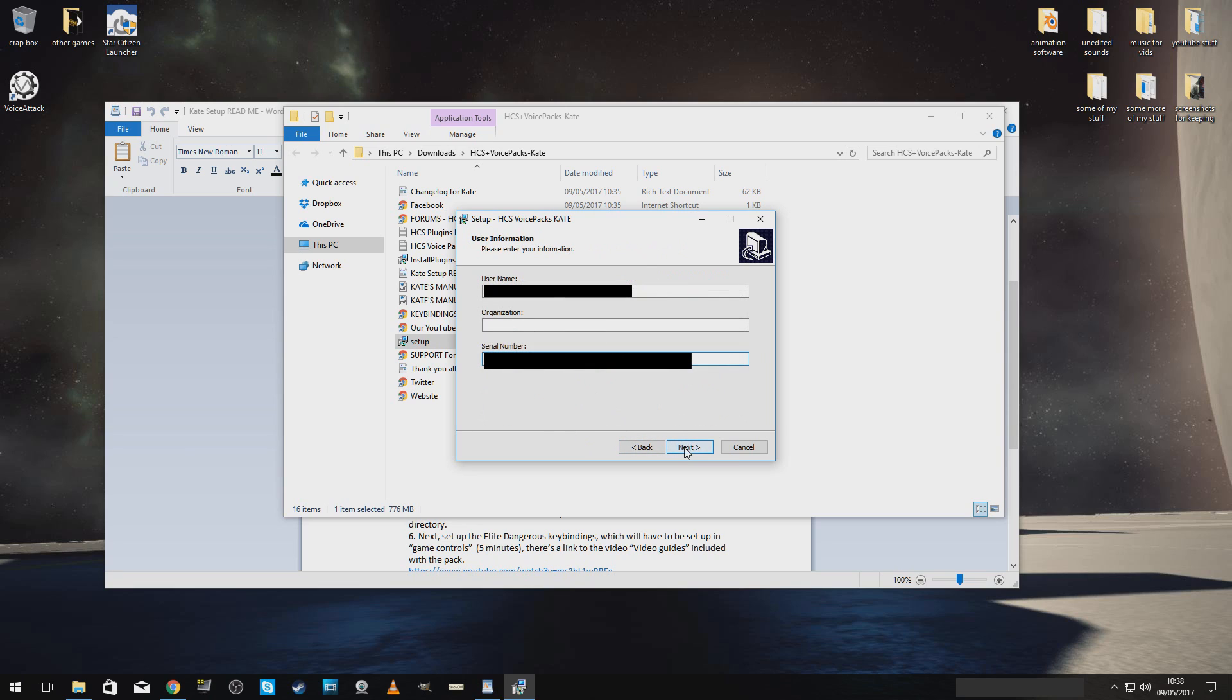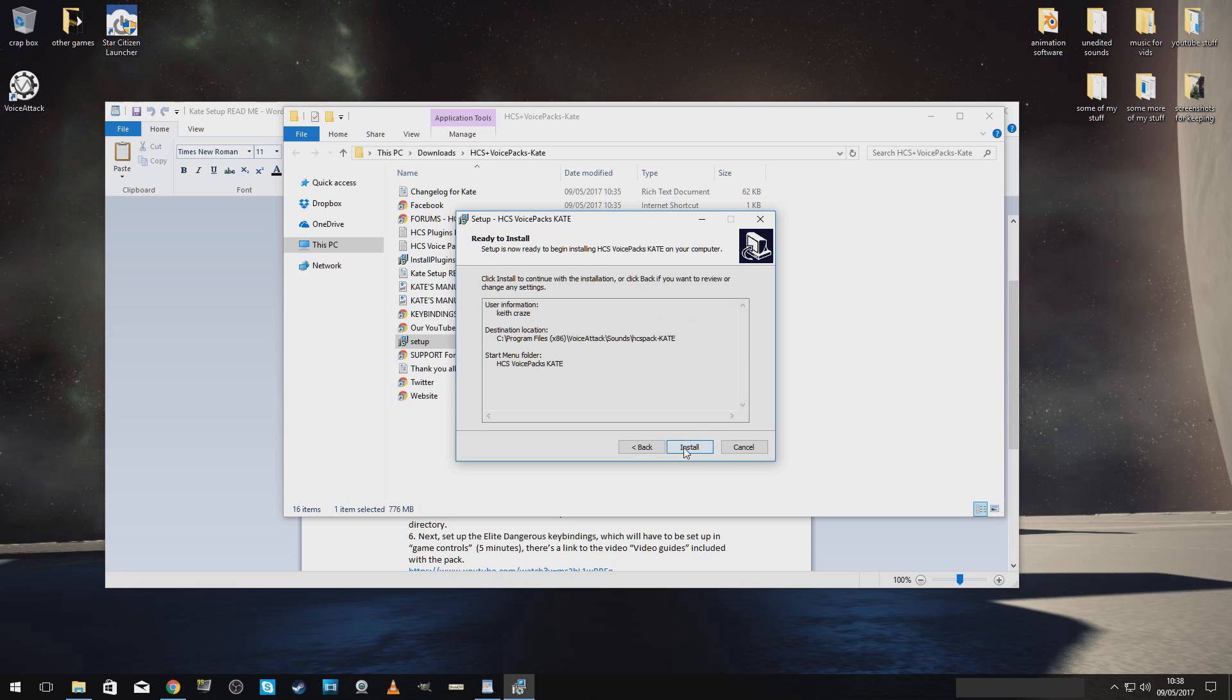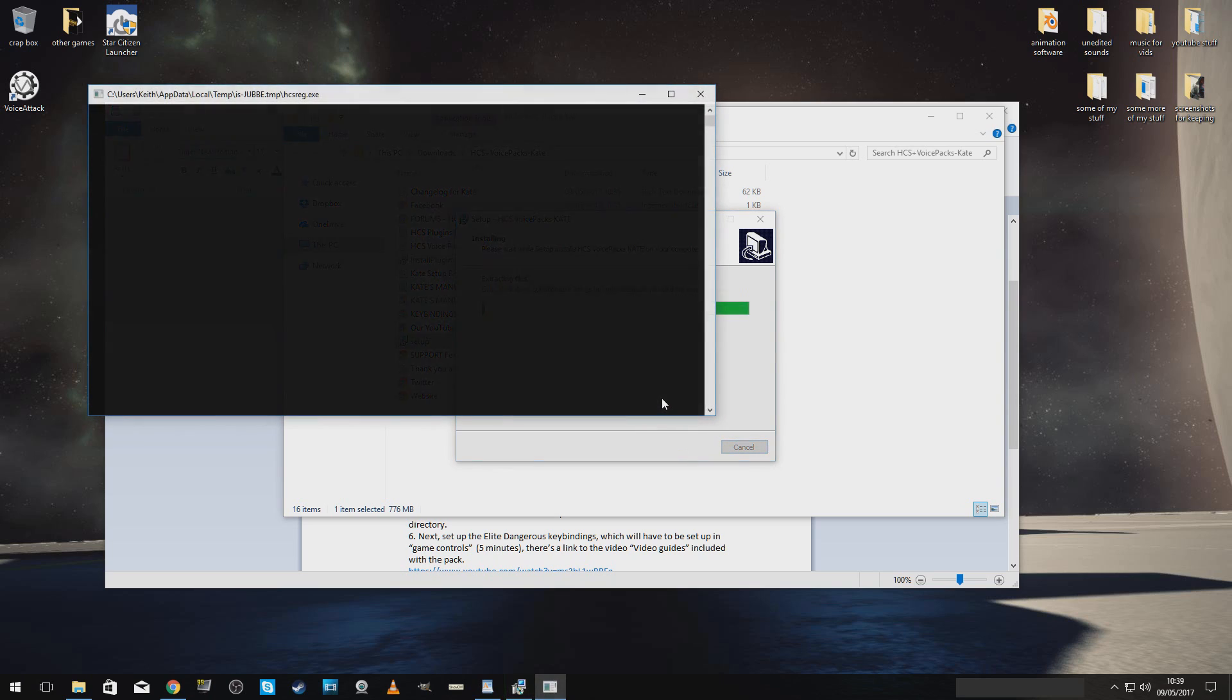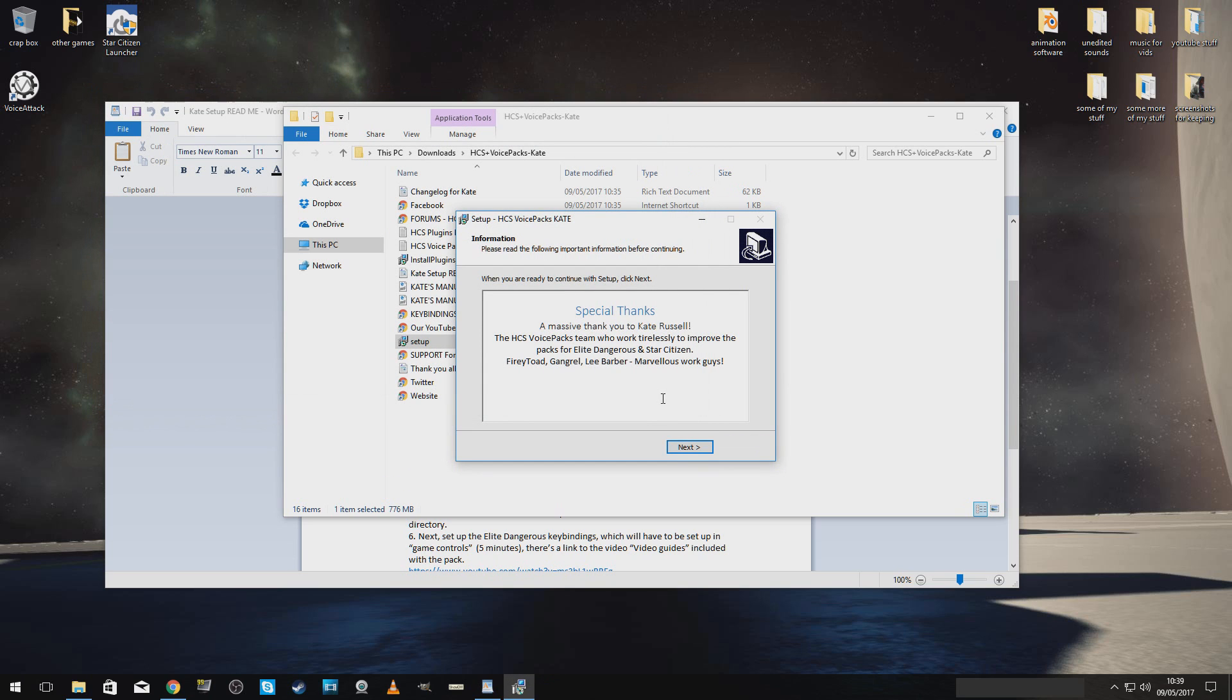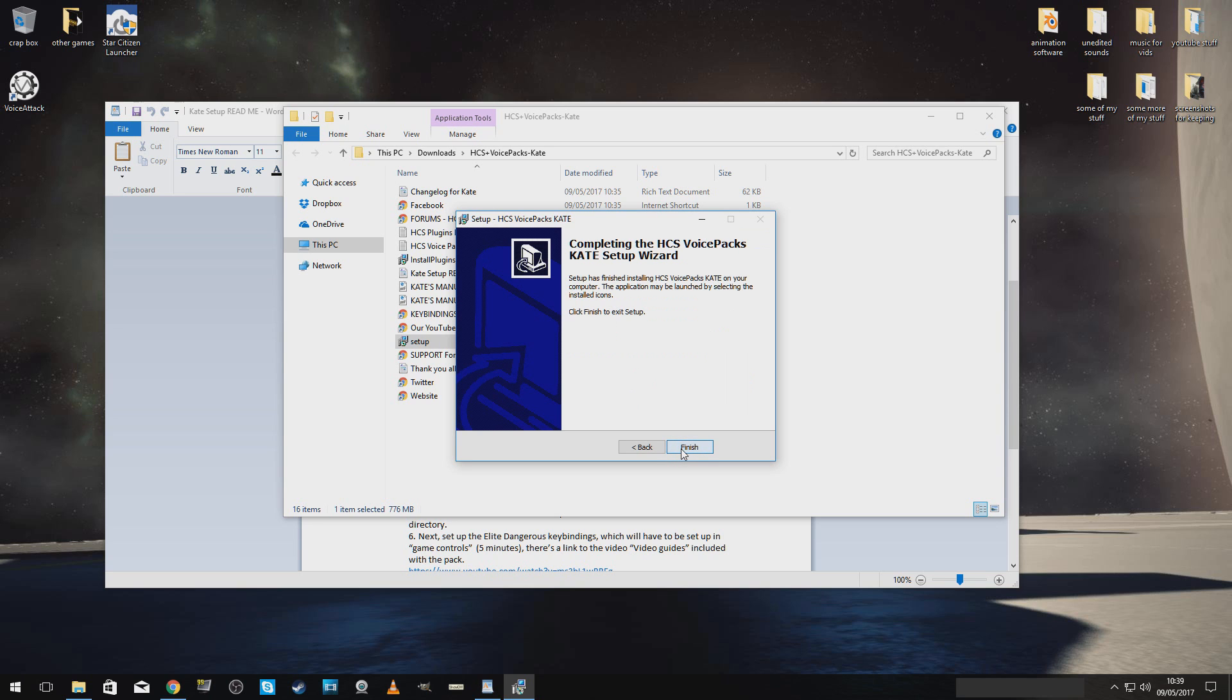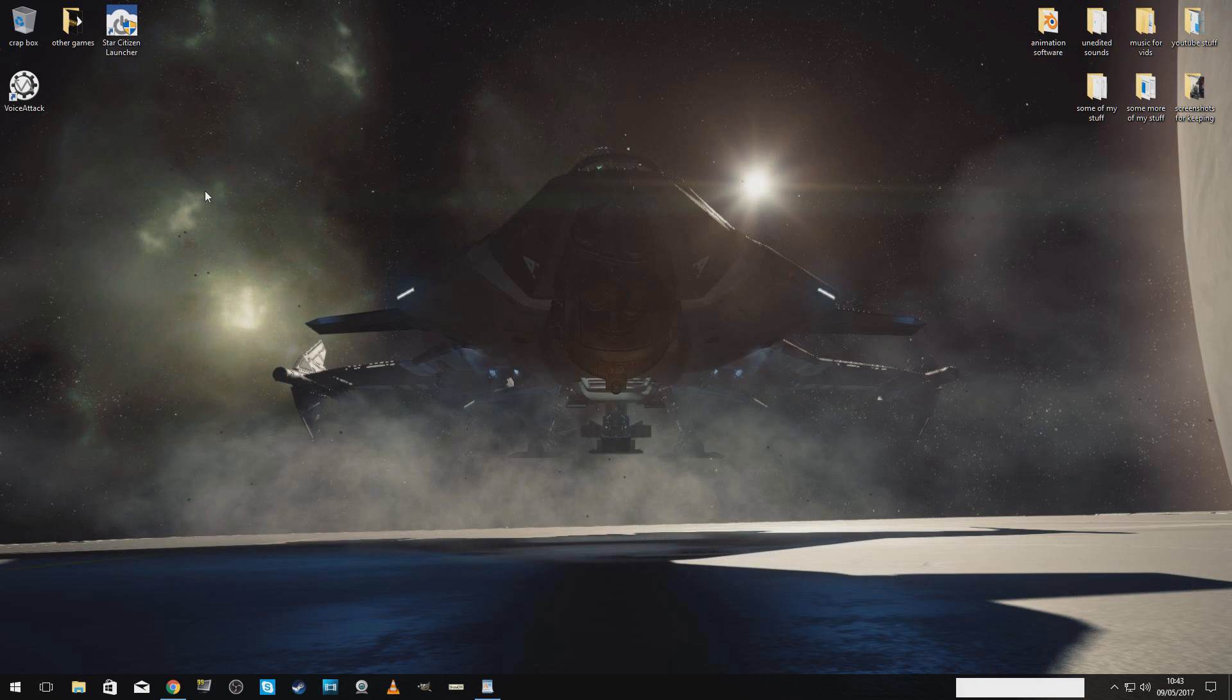Okay. There's my serial number and all that stuff. Let's put this in. There we go. We're done. A massive thank you to Kate Russell.